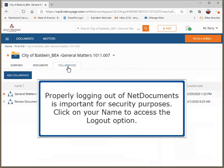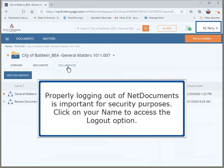Properly logging out of NetDocuments is important for security purposes. Click on your name to access the logout option.